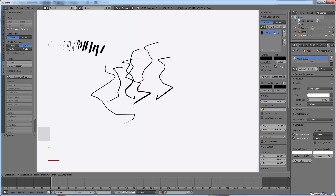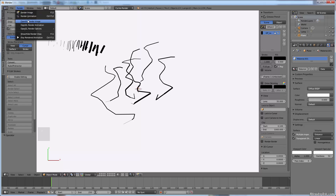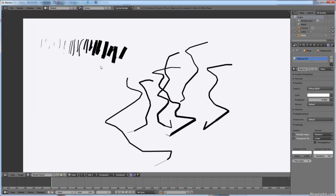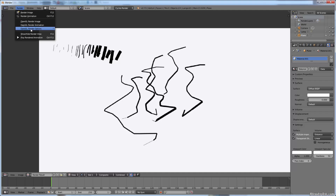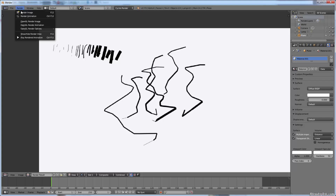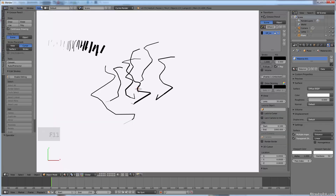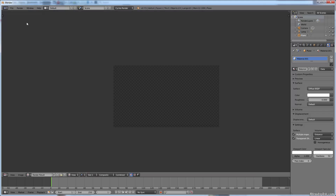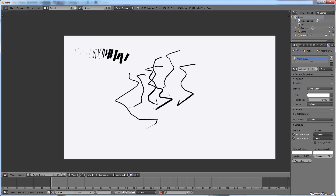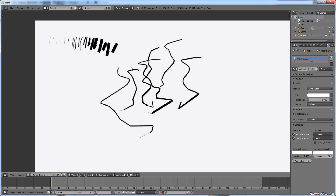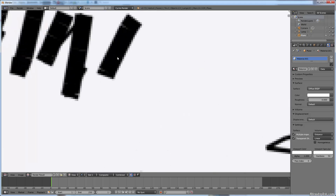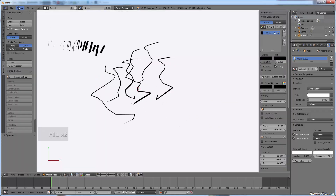To render, just escape out of draw mode, go to Render, then OpenGL Render Image — and there you have it, the image is rendered. You might want to increase the anti-aliasing samples to 16 and give it a re-render. It renders from the current viewport view, which will decrease artifacts and smooth out the edges. You can also use OpenGL Render Animation if you want to make an animation.